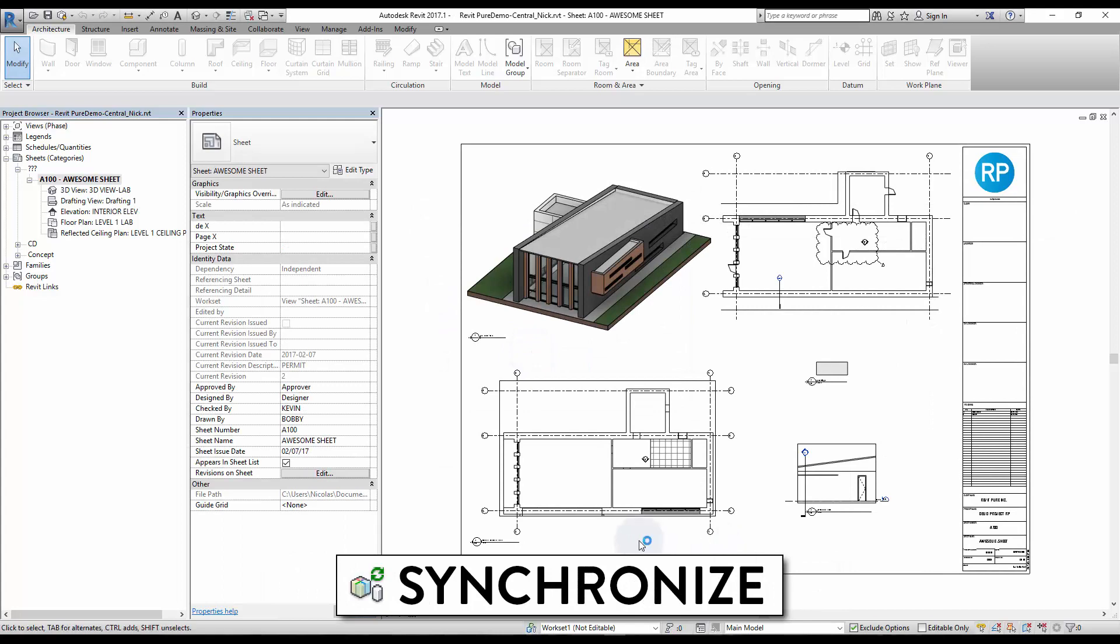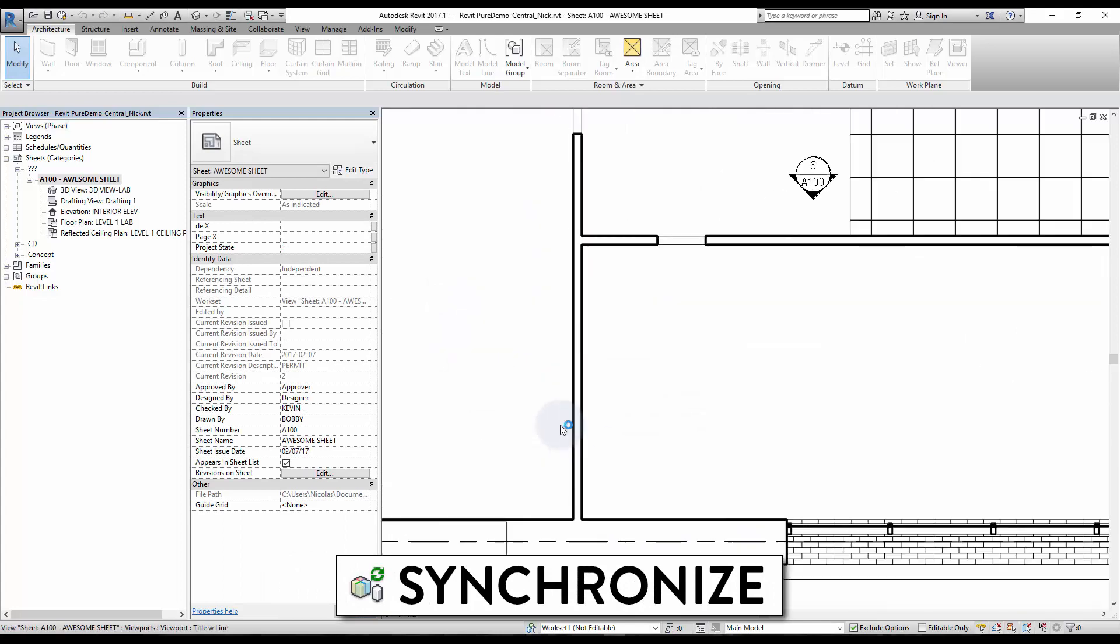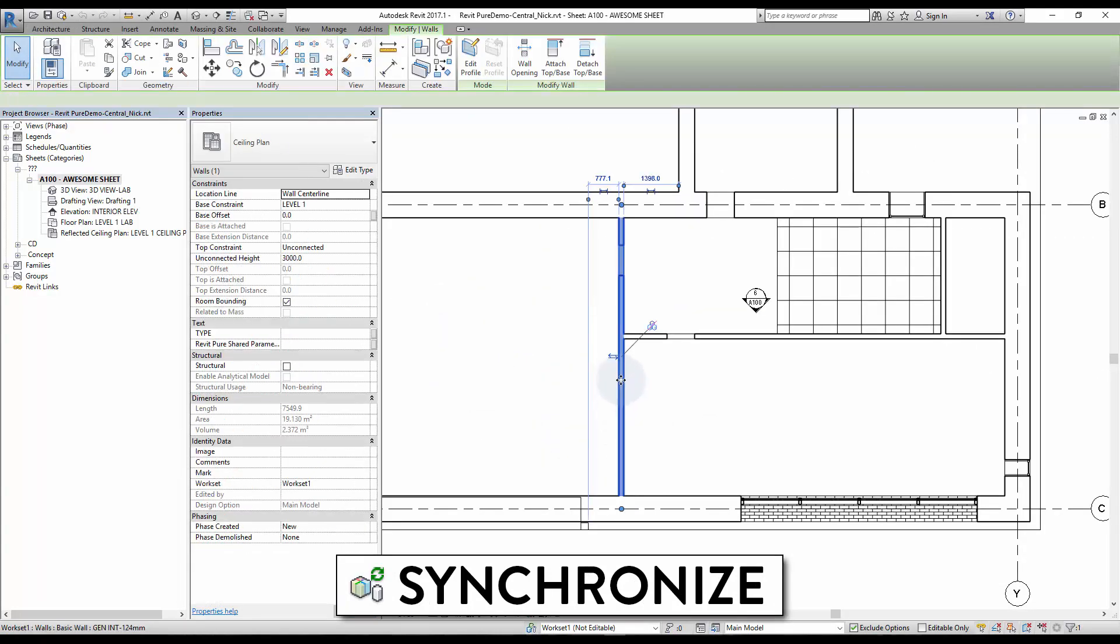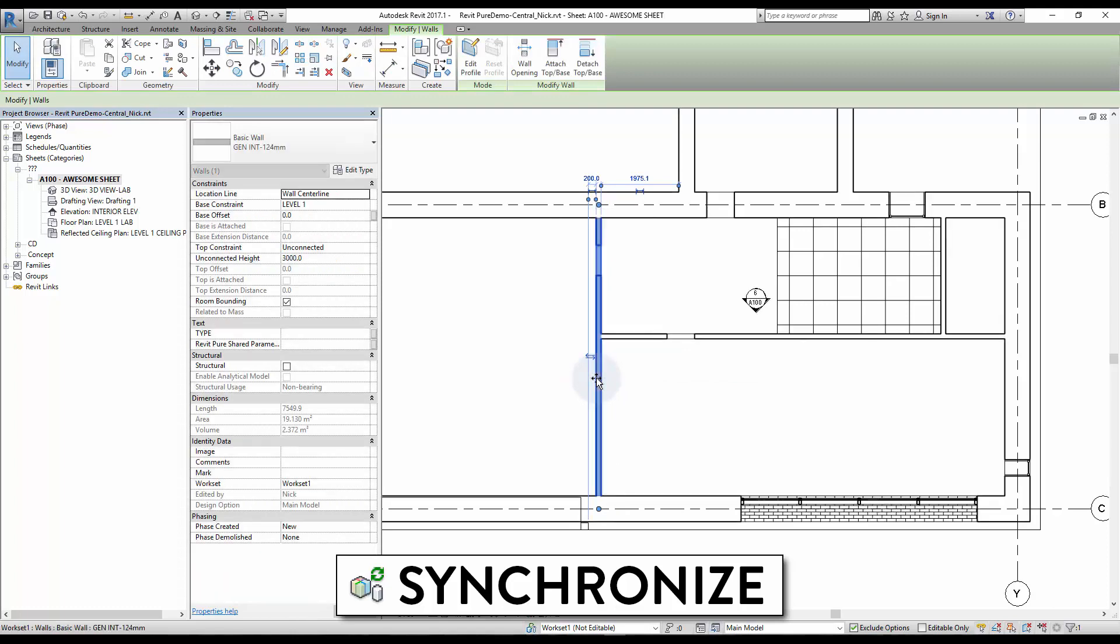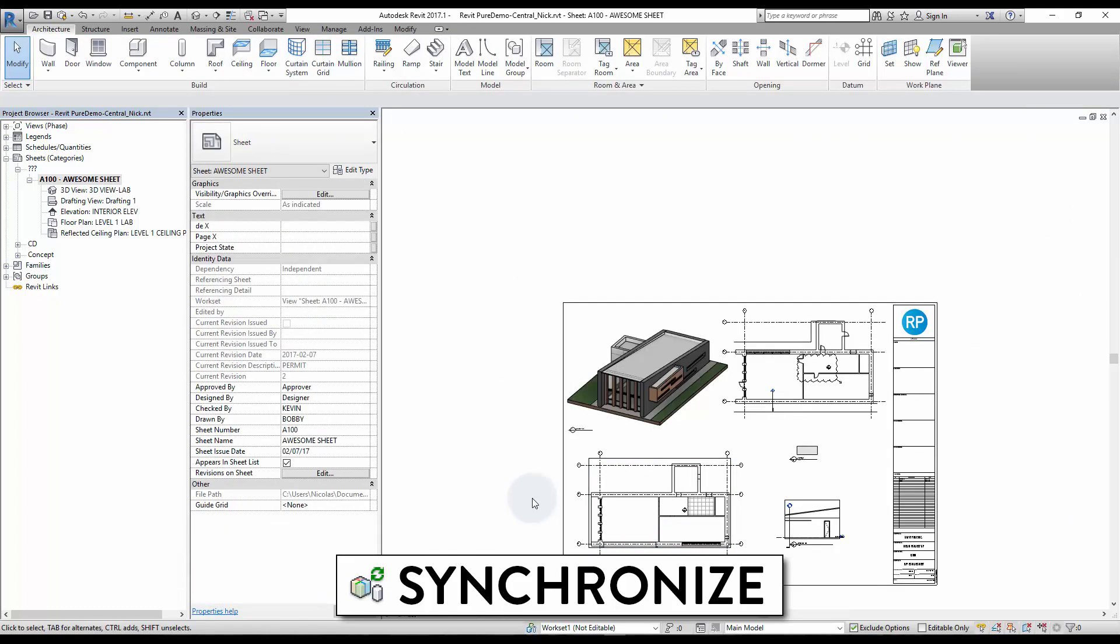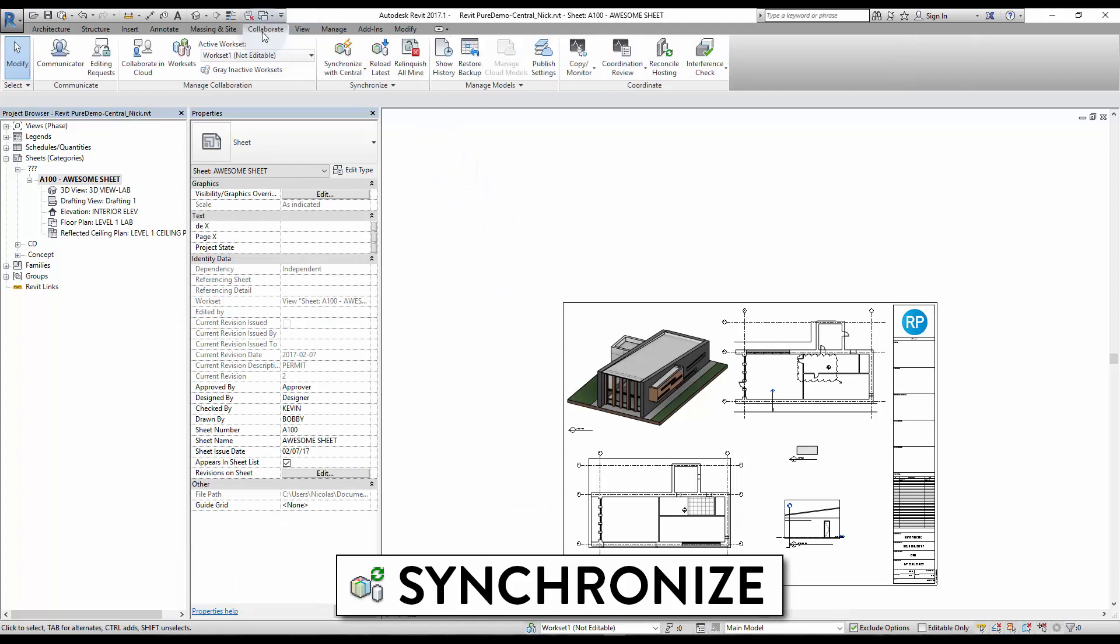Once you are working with central and local files, you have to use the Synchronize tool. This tool sends the changes you made to the central, but also reloads your local file with any new changes to the central file. Go to Collaborate tab and click Synchronize with Central.